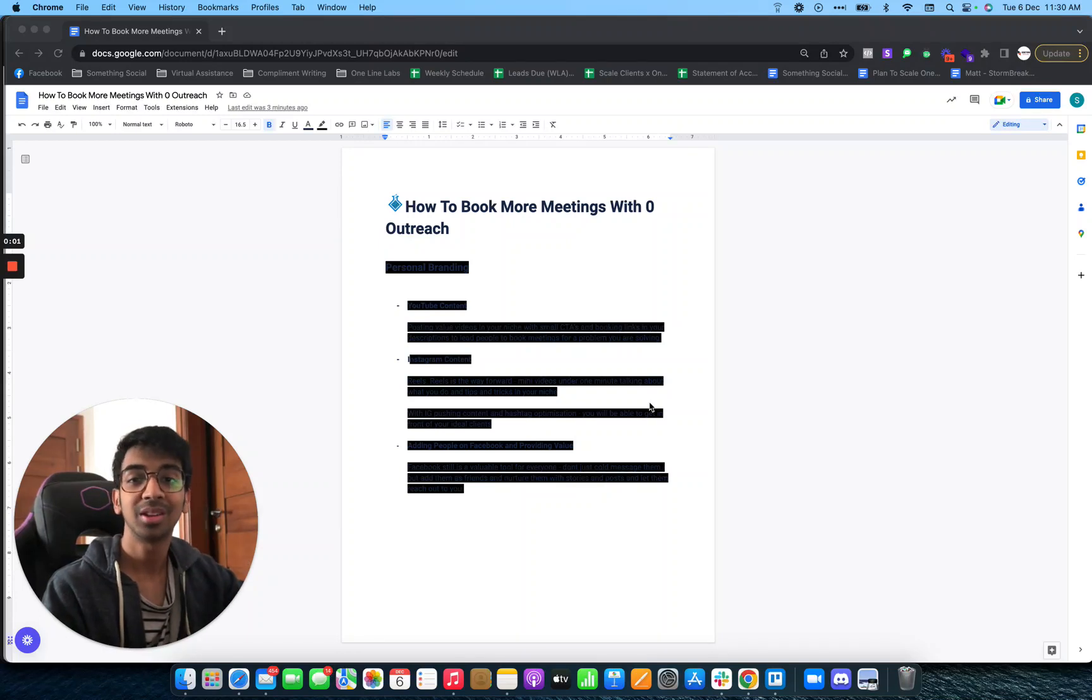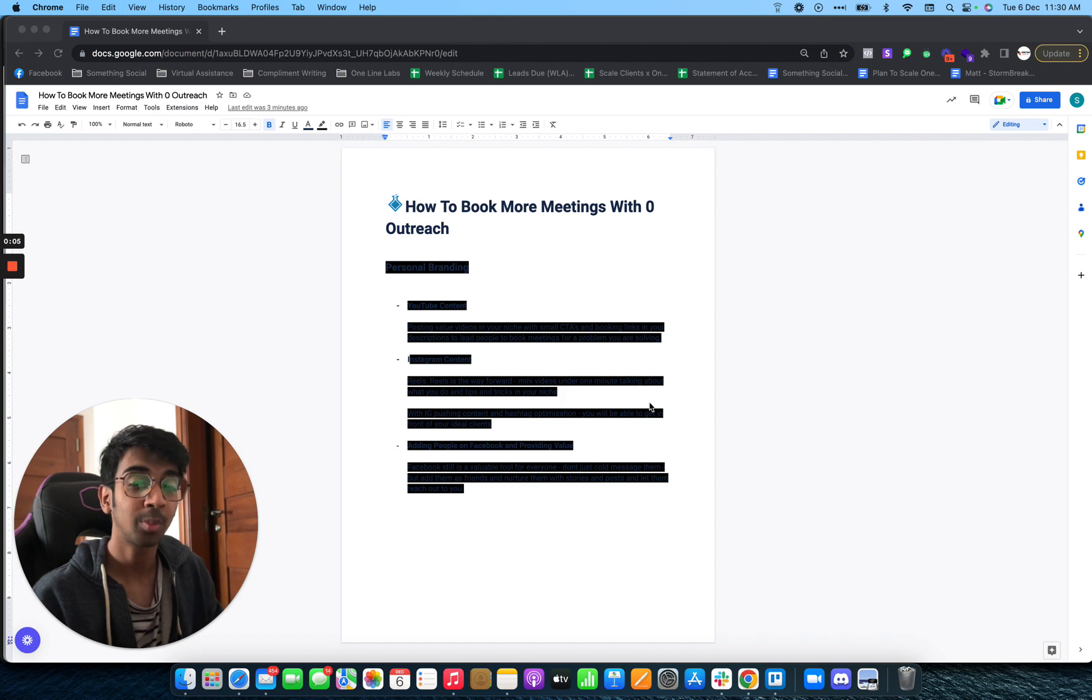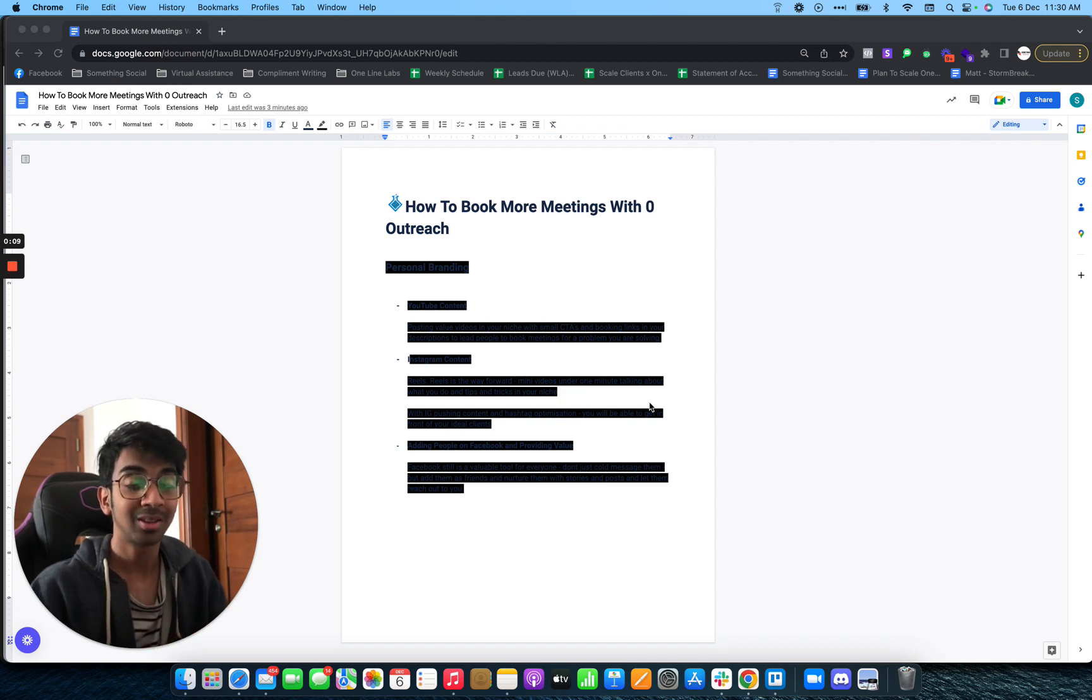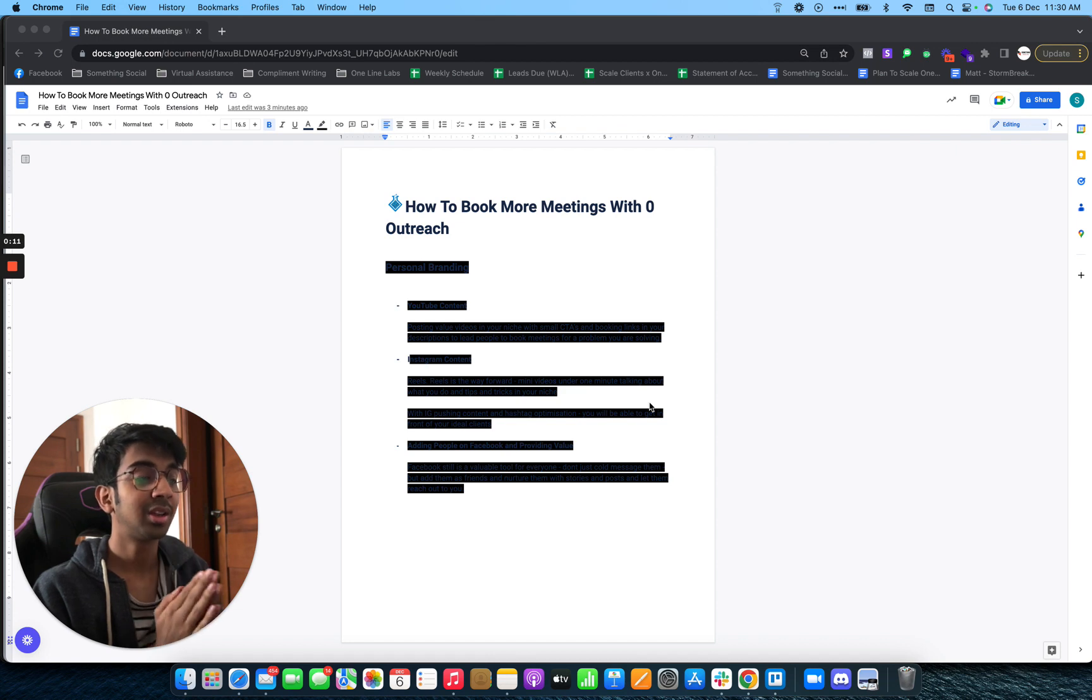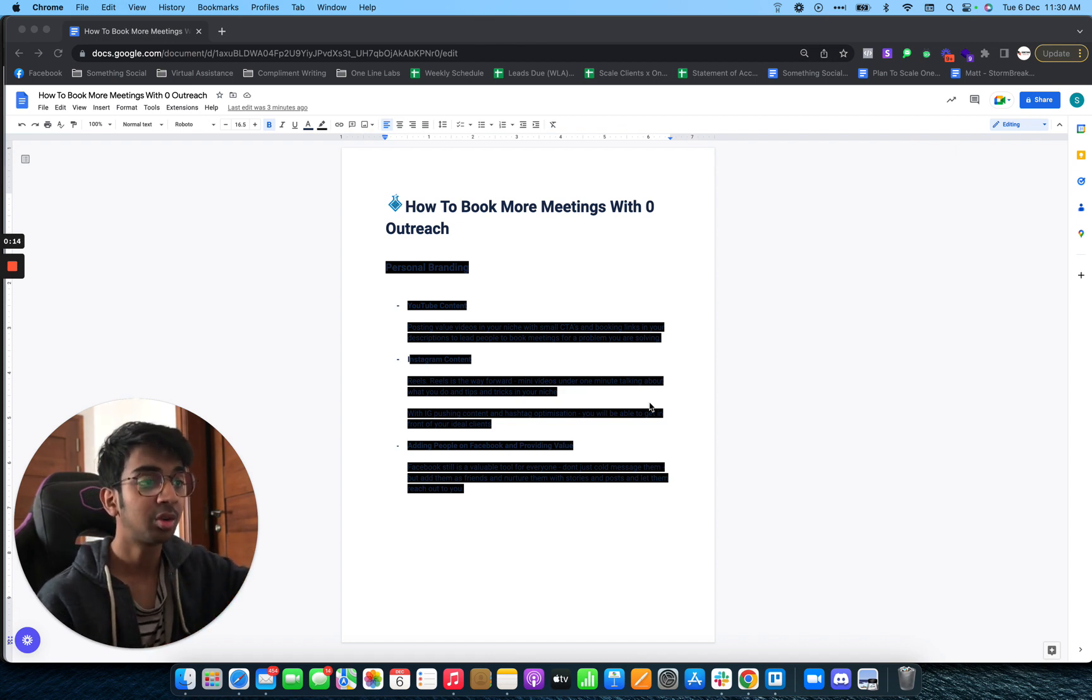Hey guys, I'm back with another YouTube video. In this video, we're going to be covering how you can book meetings on autopilot organically without doing any kind of outbound. So let's get straight into it. As you can see on my screen, you've got 'How to Book More Meetings, Zero Outreach.'